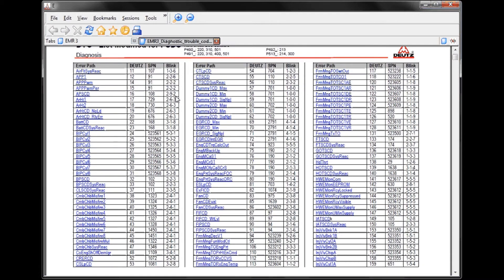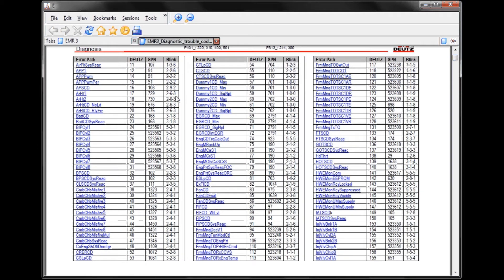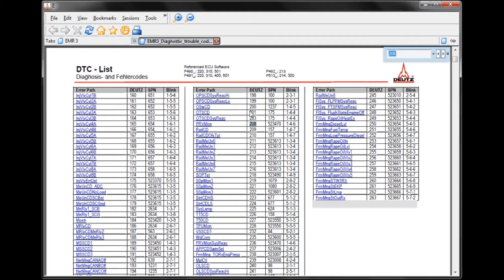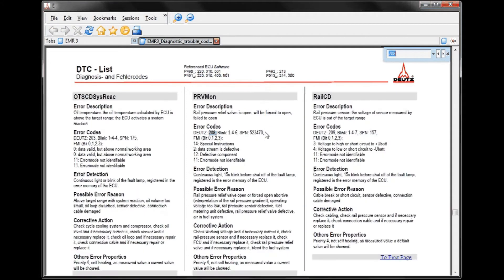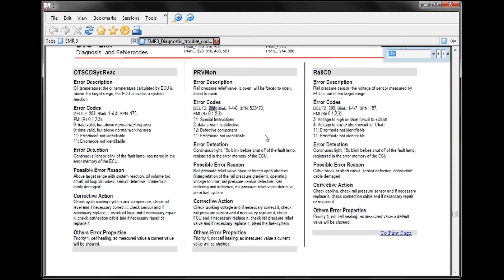Rather than scrolling through all this, which would take some time, we'll hit CTRL-F — as in Foxtrot — type in the code we're looking for, and hit Enter. Each time we hit Enter, it's going to highlight any reference to fault code 208. We'll hit it a second time, and now we're looking at a description of this particular fault code.